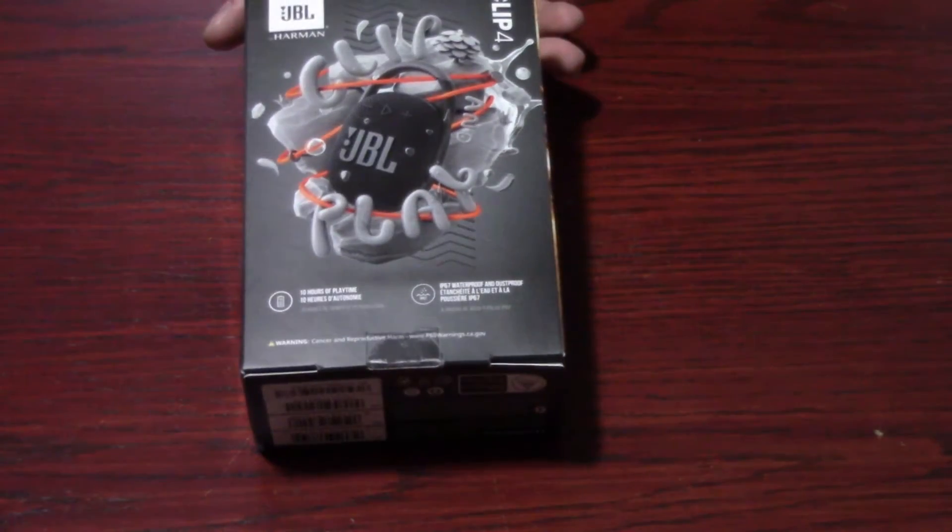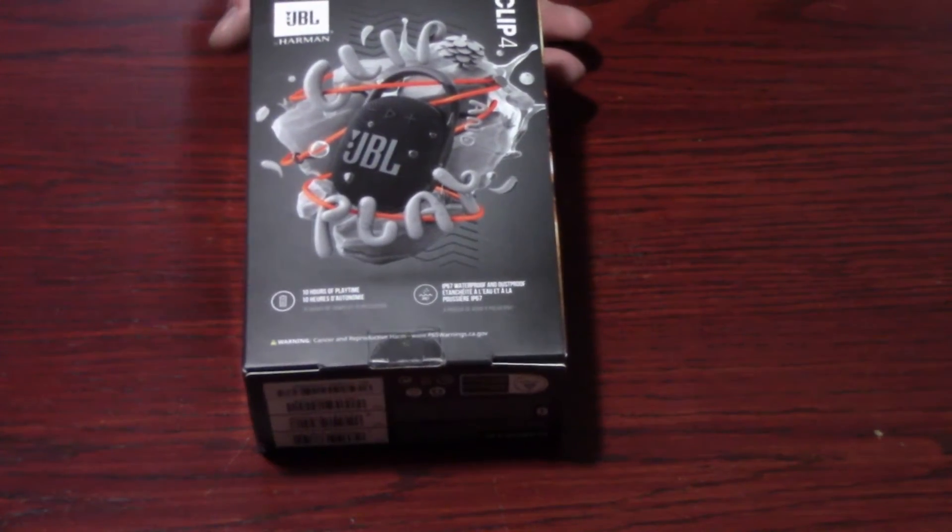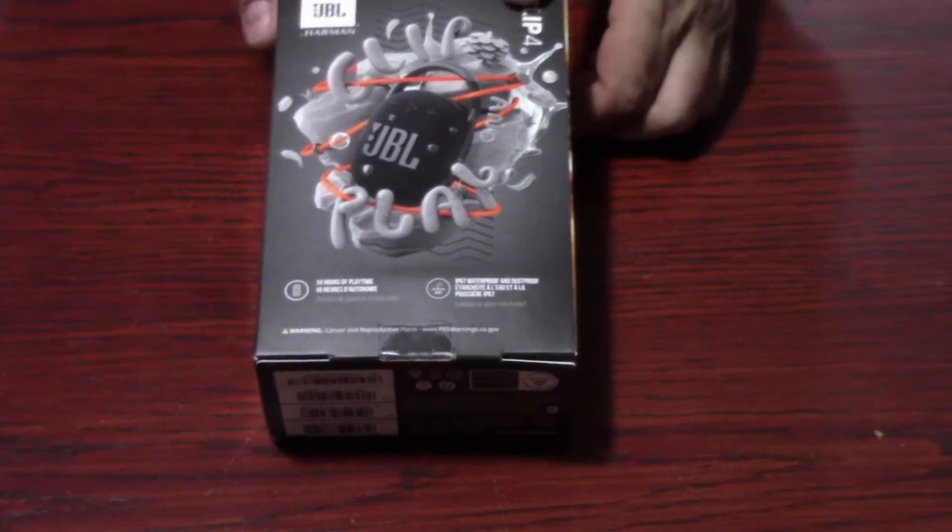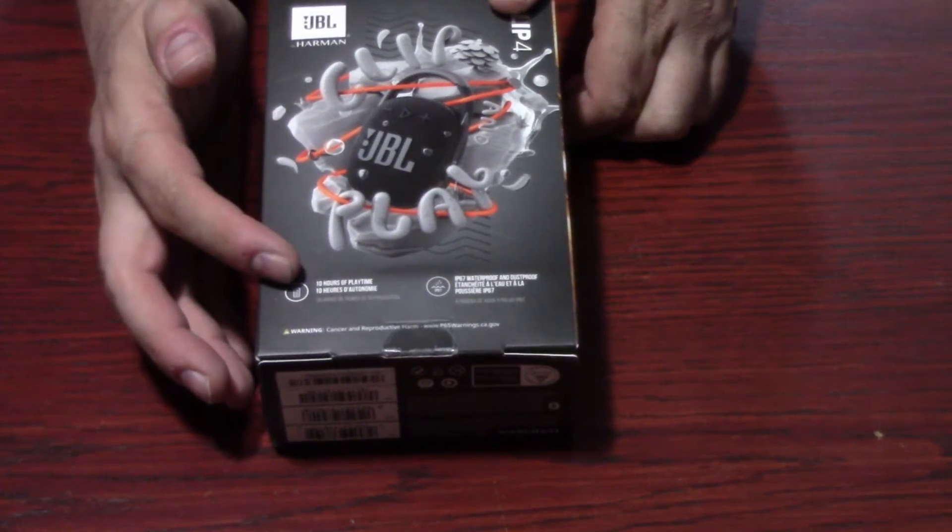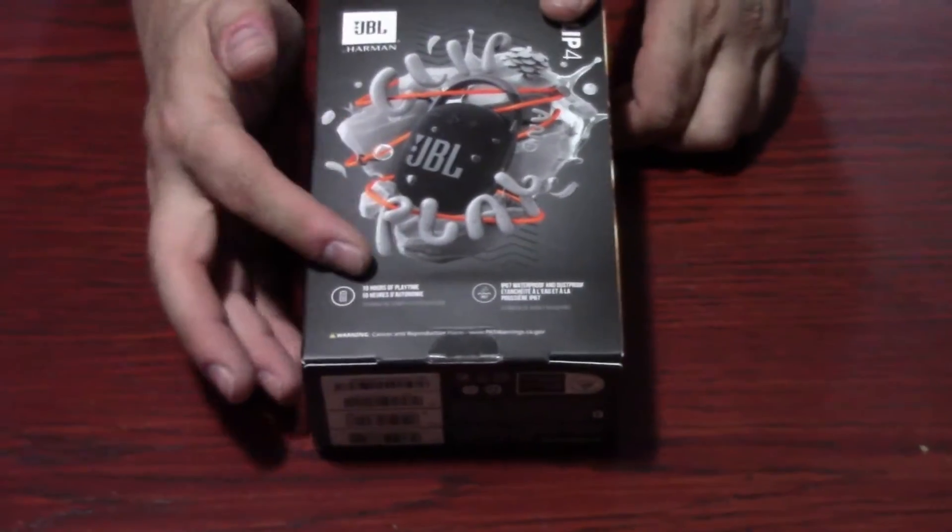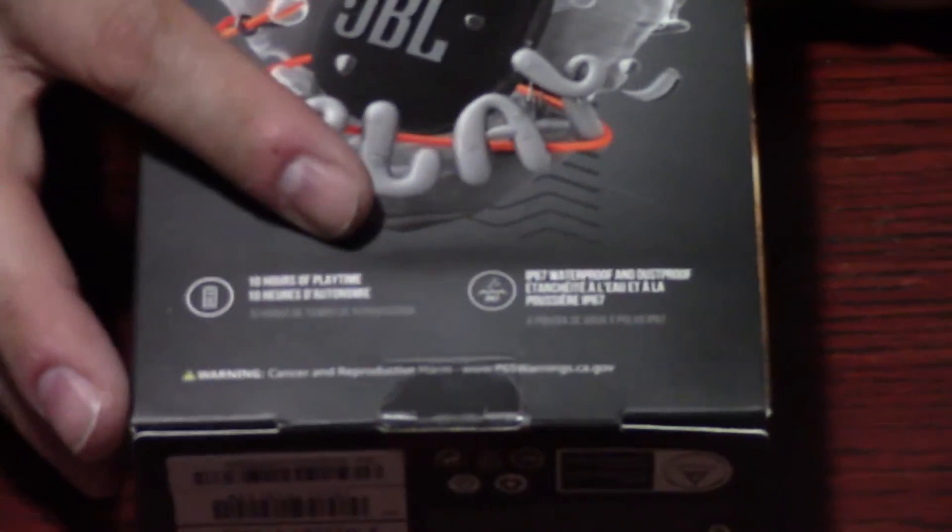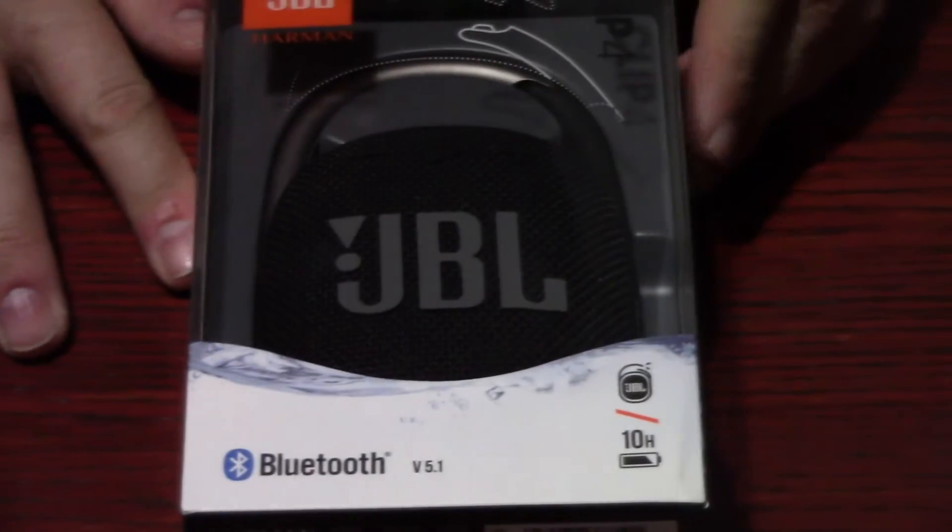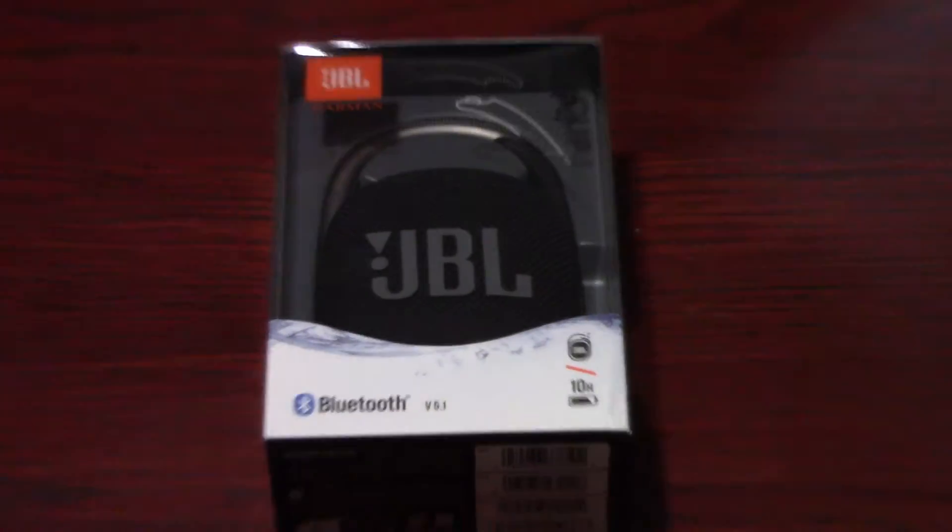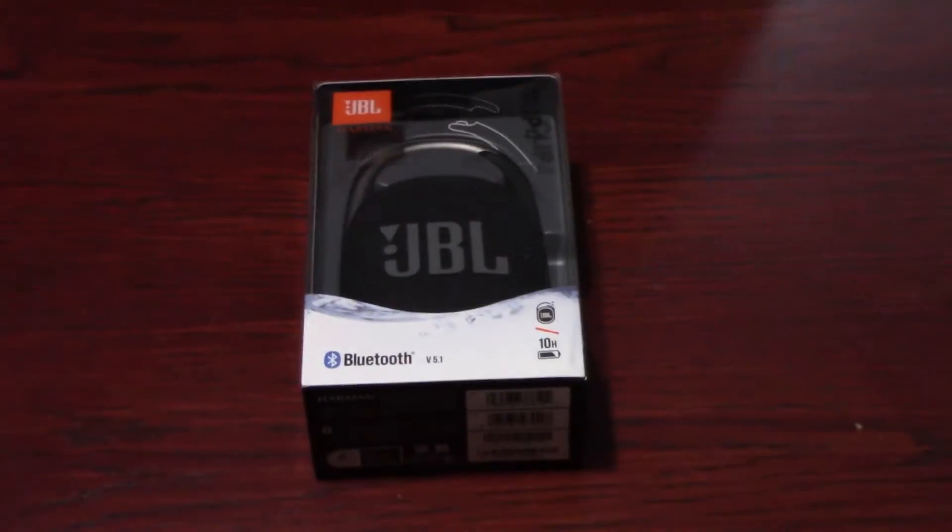You see on the back it talks a little bit more of the specs, talks about the 10-hour battery rating, IP 6.7 waterproof rating. That's about it. Let's open it up and see what we got.